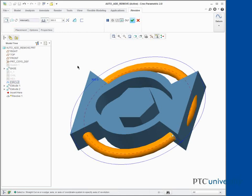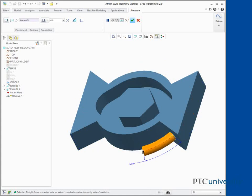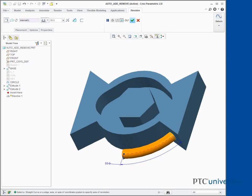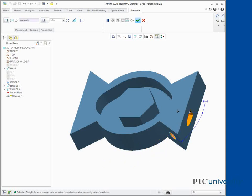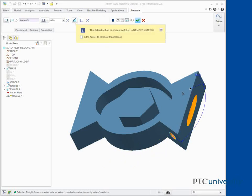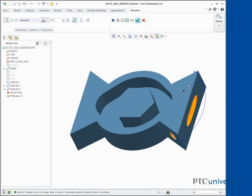Drag the handle to approximately 55 degrees. Drag the handle in the opposite direction to approximately 70 degrees. Notice that the feature is now removing material. Notice that Remove Material has been selected in the dashboard.